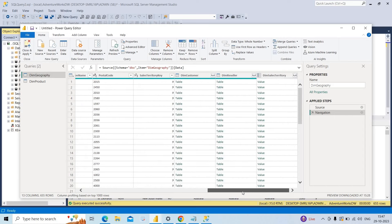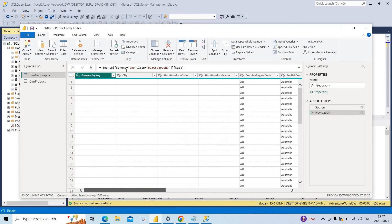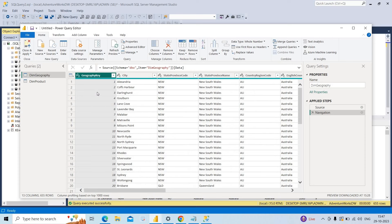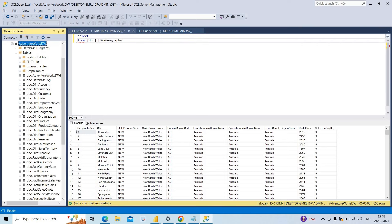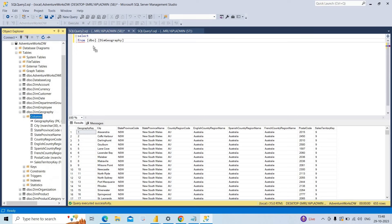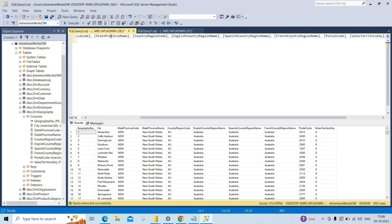The Dim Geography table has many columns. Instead of performing transformations in the Power Query Editor window, I want to perform them in SQL Server itself. I open SQL Server and go to the geography table. Instead of having so many columns, I want to take only a few. So I write a query — I drag and drop all the columns to start selecting them.